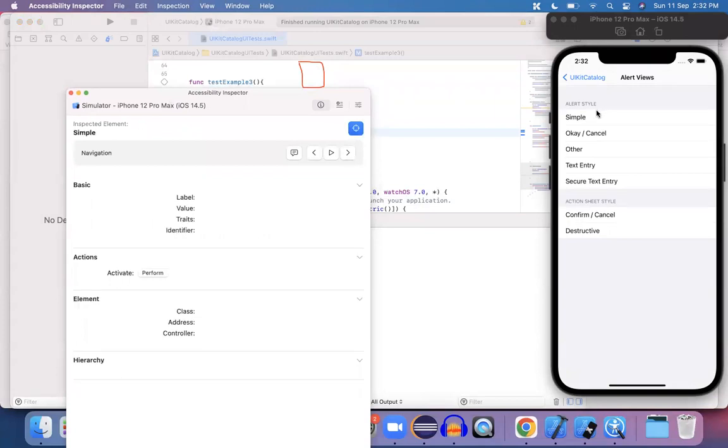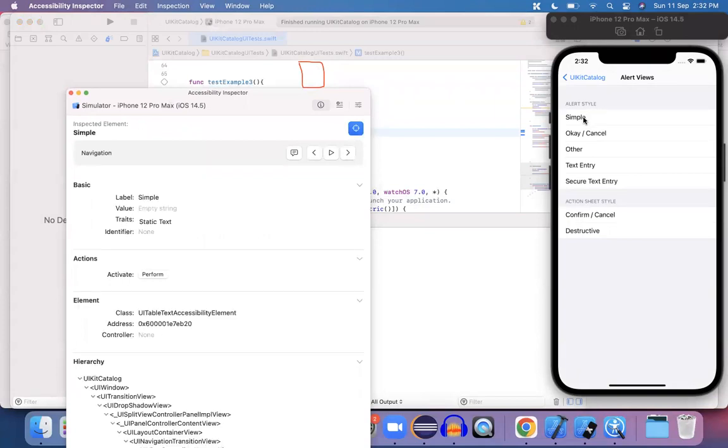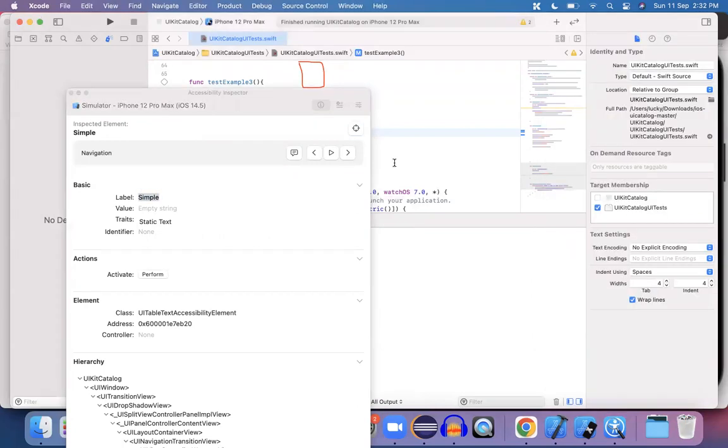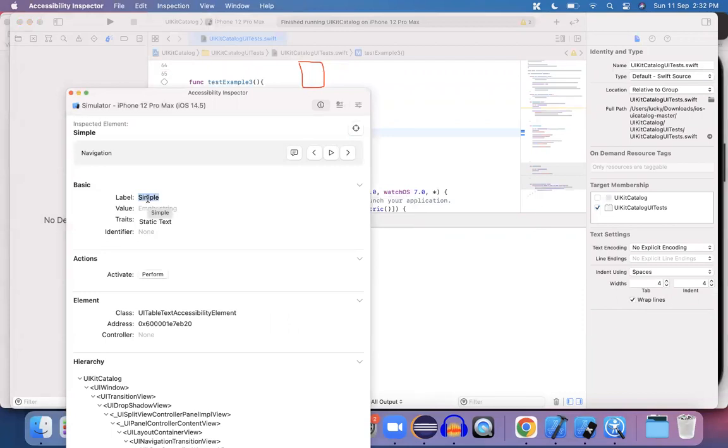So choose it, choose the desired object. And here the static text says this one and the text on which is simple. So again, let me copy the simple text from there.